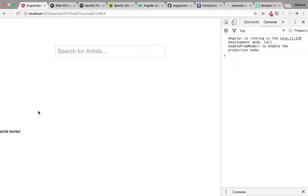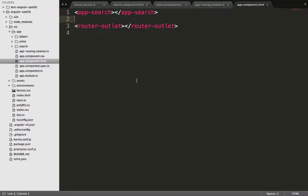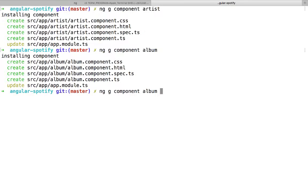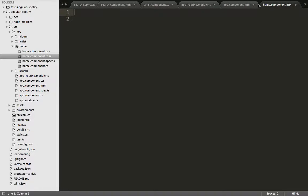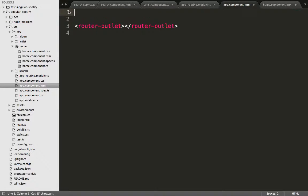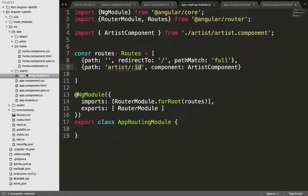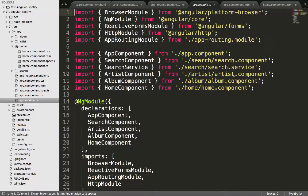The routing works but not fully, so let's fix what's going wrong. The issue is that the outlet is showing on the home page along with the search. We need to create a separate component to house the home page. In the terminal we create another component and call it 'home'. Inside there we let the app search display on the home page, and beneath the router-outlet. We also update the route file to make sure the redirect goes to the home page and create a separate path for home using the HomeComponent.